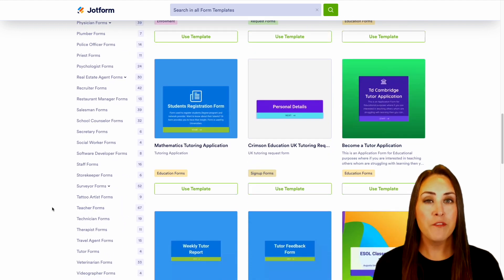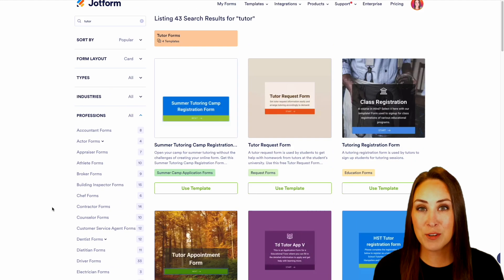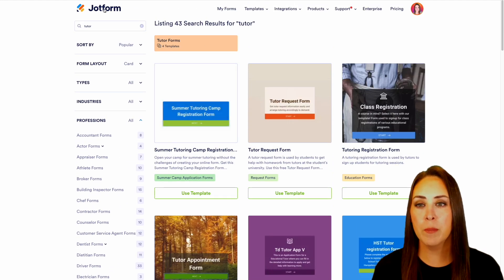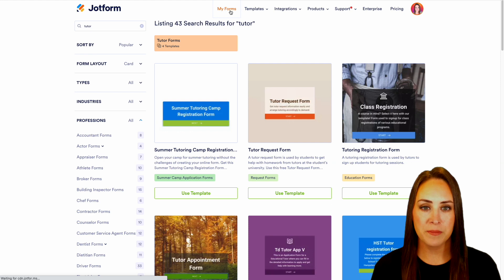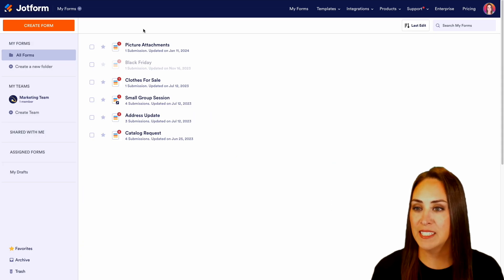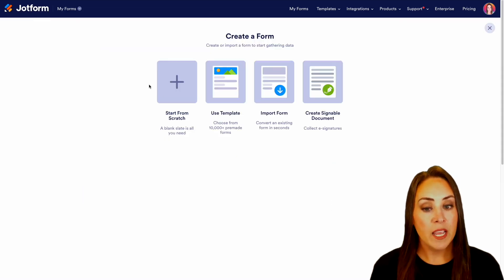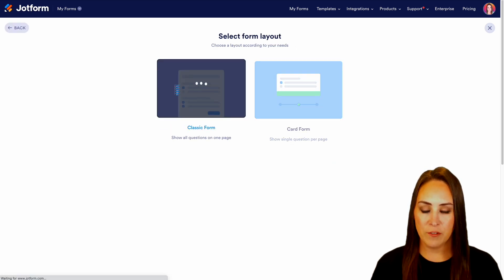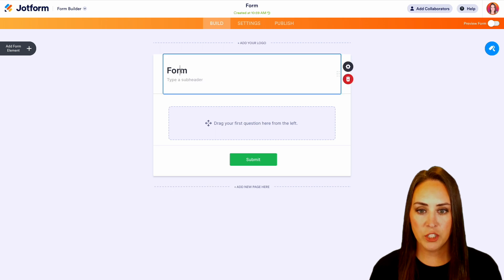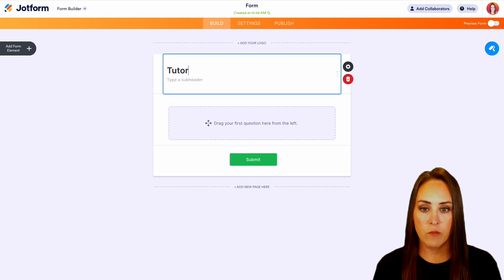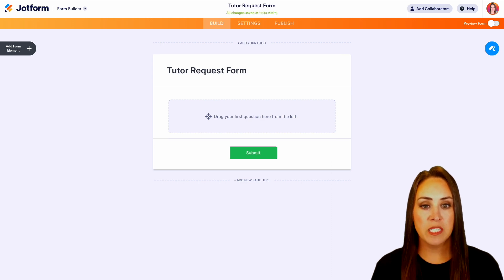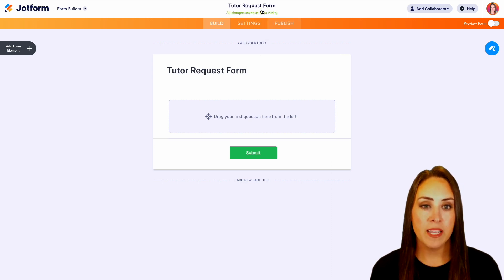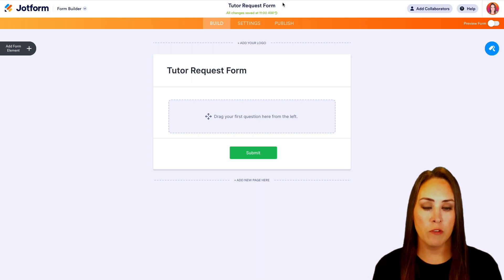But for this example, I'm actually going to start from scratch. So I'm going to head up to the top, choose my forms. Then over on the top left-hand side, I'm going to choose that orange create form button. And for this example, we are going to start from scratch on the classic form. And let's go ahead and change the title of our form to tutor request form. Once we change the title of the form, it is going to also change the overall form name.